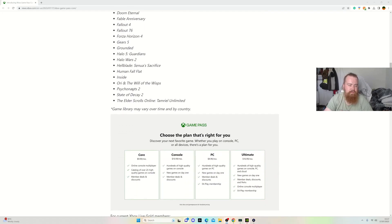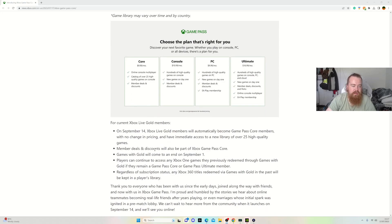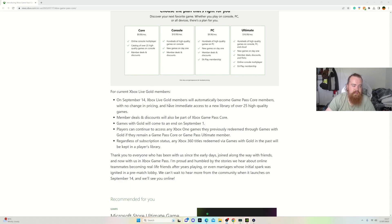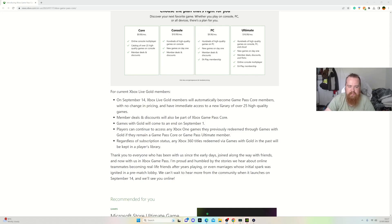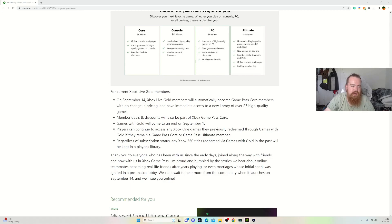For current Xbox Live Gold members, on September 14th Xbox Live Gold members will automatically become Game Pass Core members with no price change, giving you access to the 25 games. Members can continue to access online multiplayer as before.